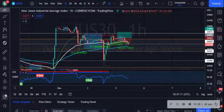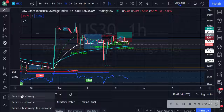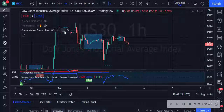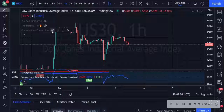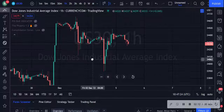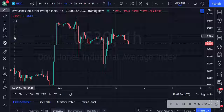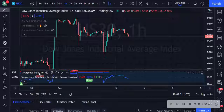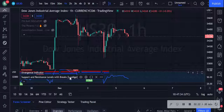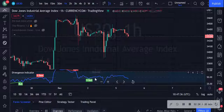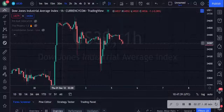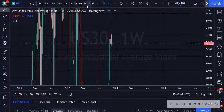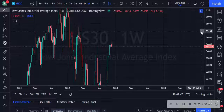I'm going to delete all the markings and turn off all the indicators so that we have a naked chart. I've just realized my support-resistance indicator is still there — I'll turn that off too, along with the divergence. Let's start from the weekly to see where we are.